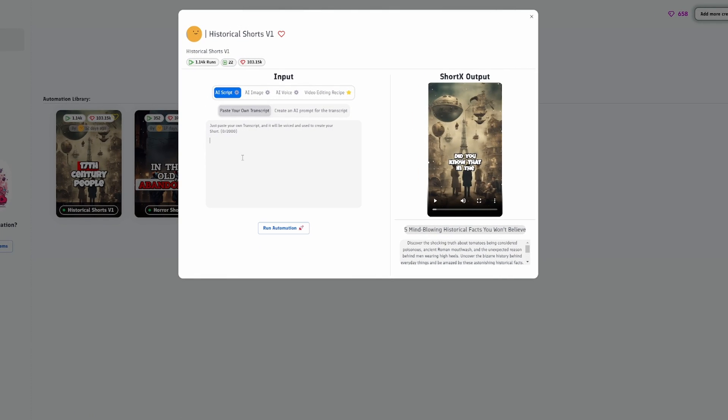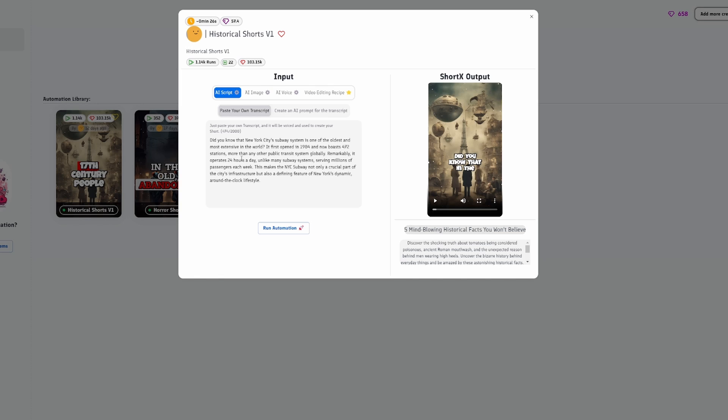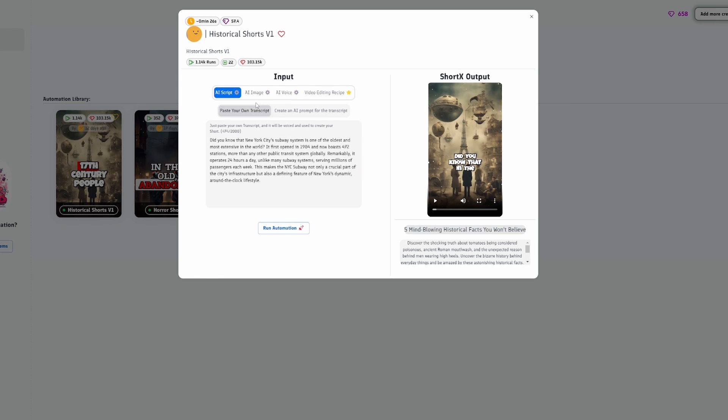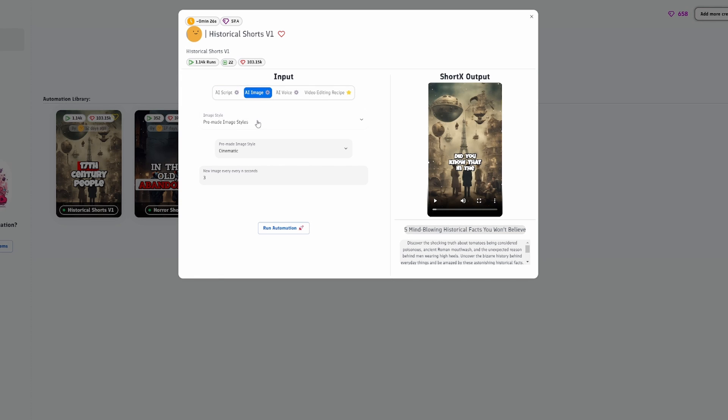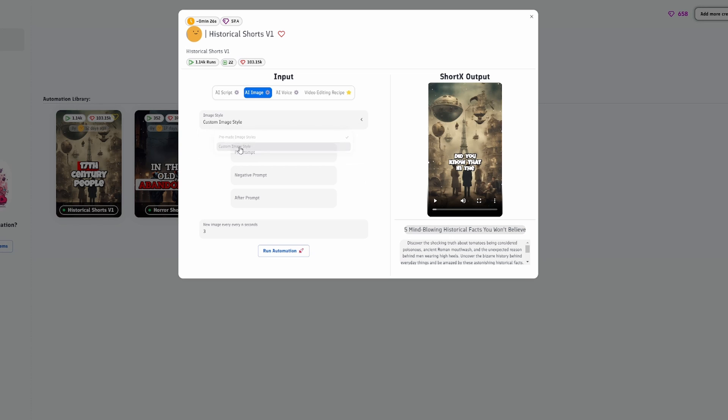Now, we can modify all the different parts of our video. Click on the AI Image tab, and you can select Image Styles. Choose how many seconds a new image will be transitioned to.